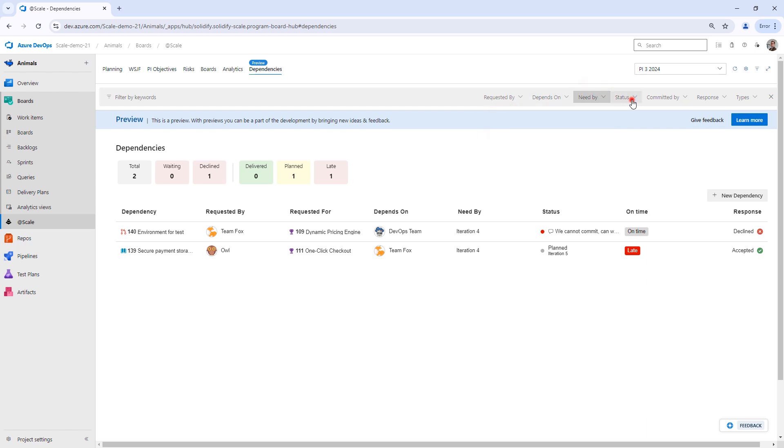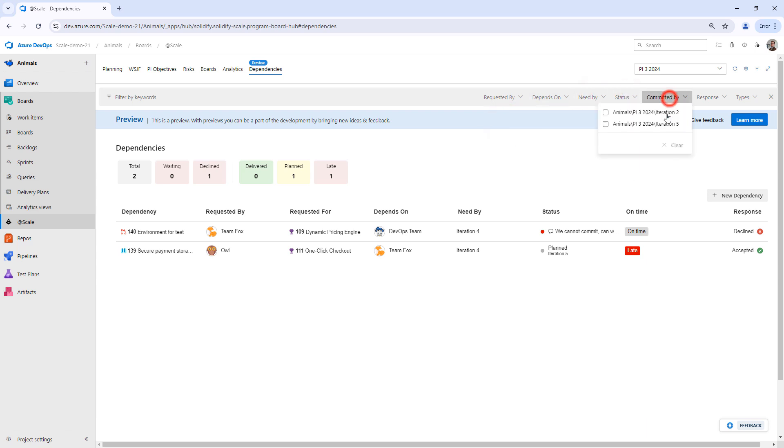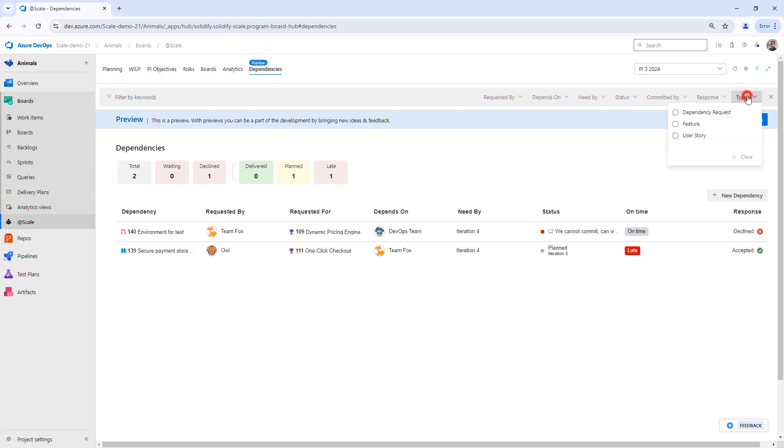I can sort by iterations. I can sort by status, committed by, responses. So if I want to see everything that has been accepted, declined, I can do that. And different work item types.